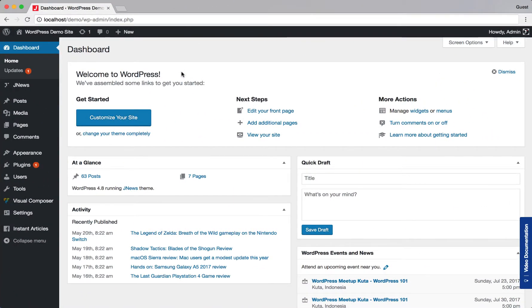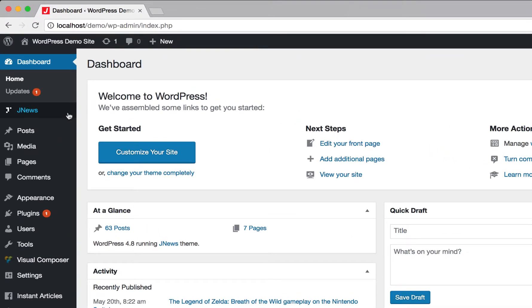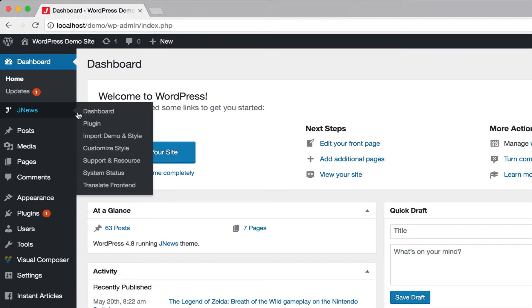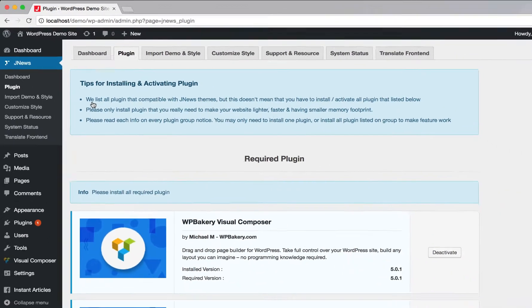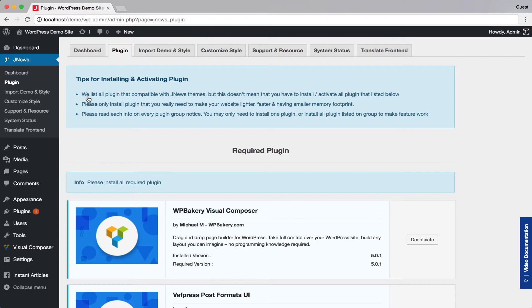On the left side, navigate to JNews and hit Plugin. On the JNews plugin dashboard, find Breadcrumb plugin group.